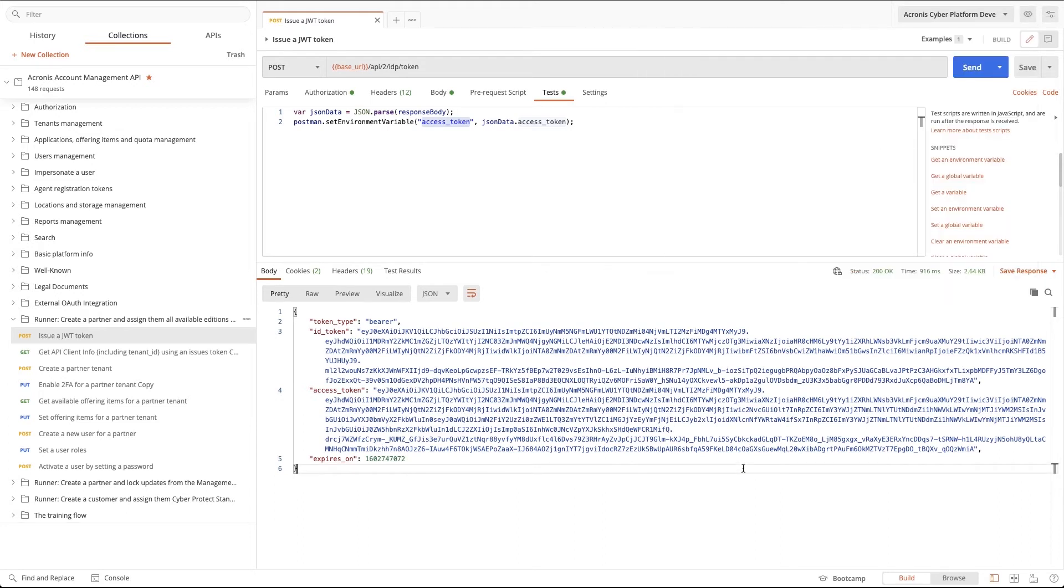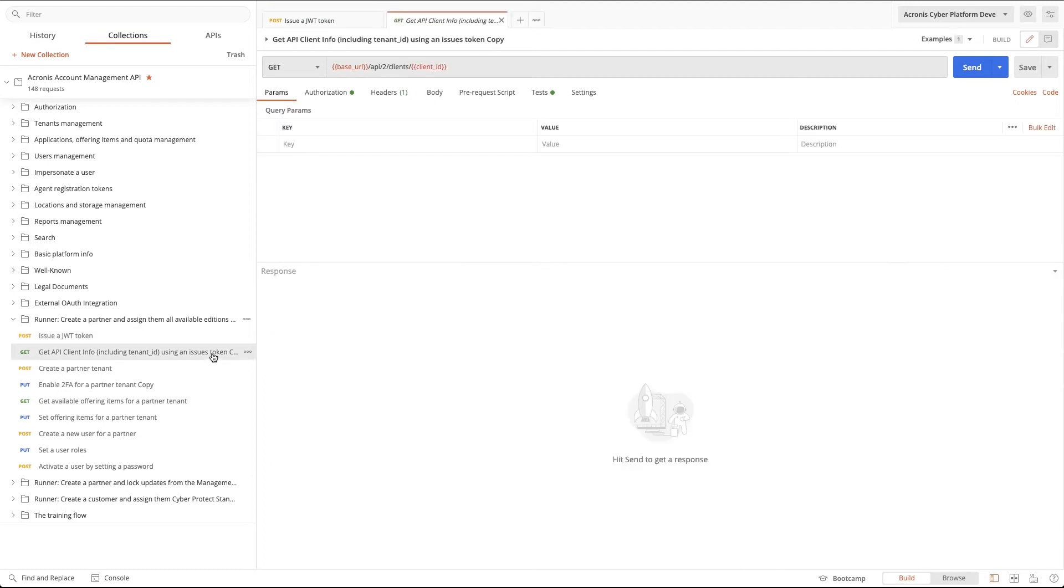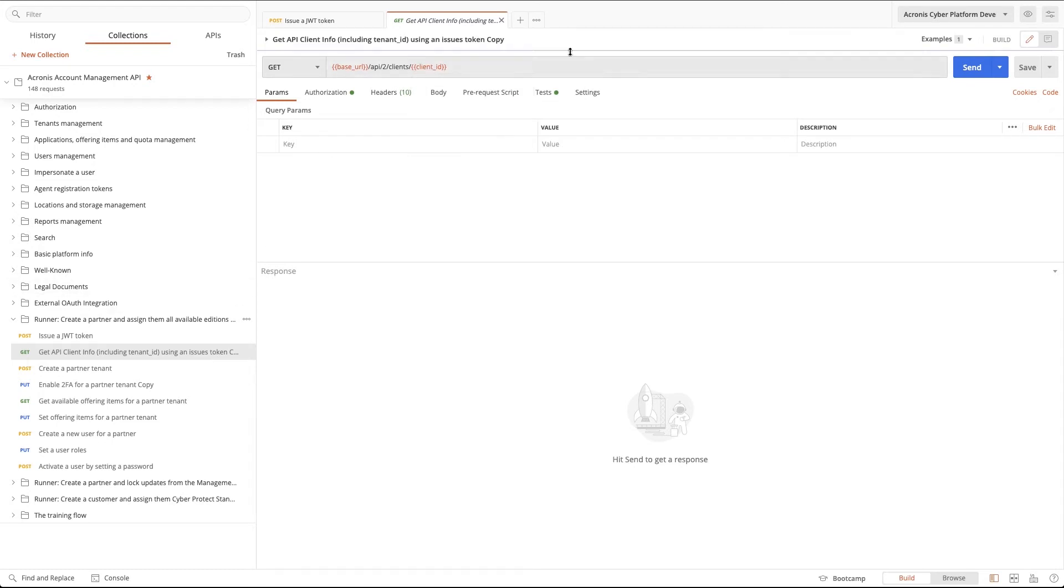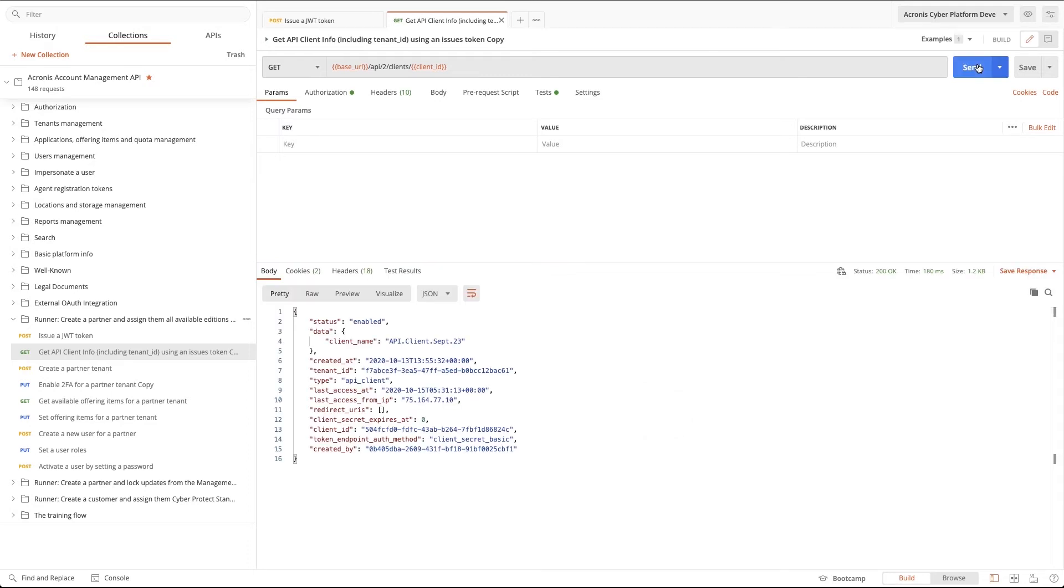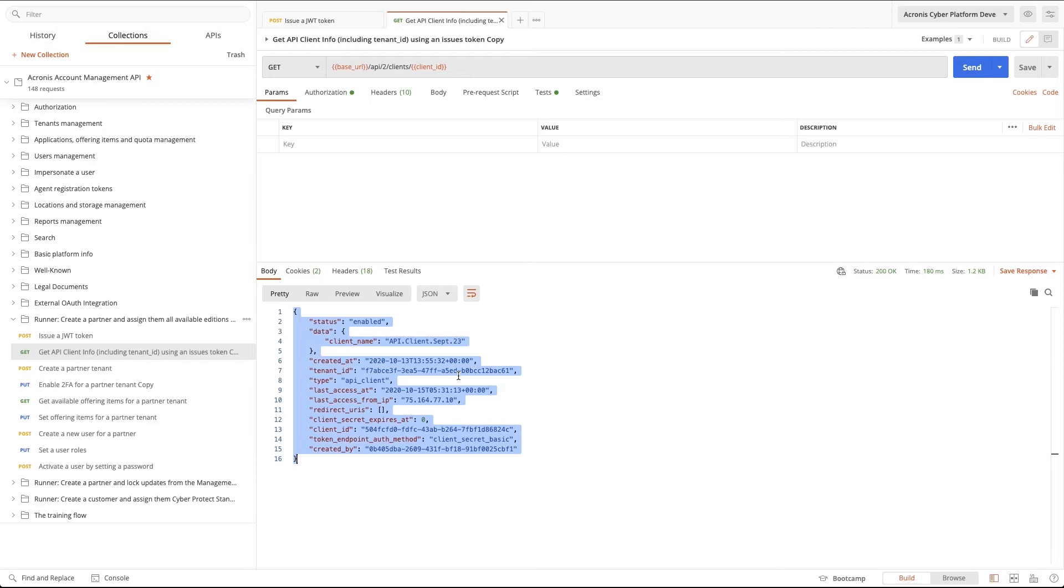Now, let's get the API client info so that we can find out the information for this client tenant. As you can see, the access token is already set as the variable for the authentication bearer token. Now, let's run the call and see that all was configured properly. You can see the tenant information here. There's no client secret information, so we must save that after the API client was created and treat that as the master credential for an integration.